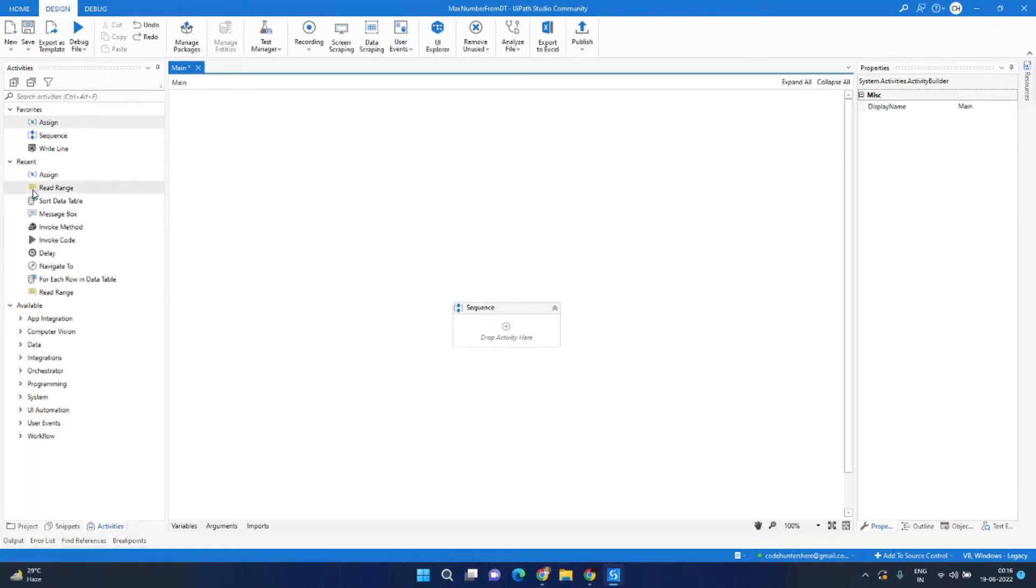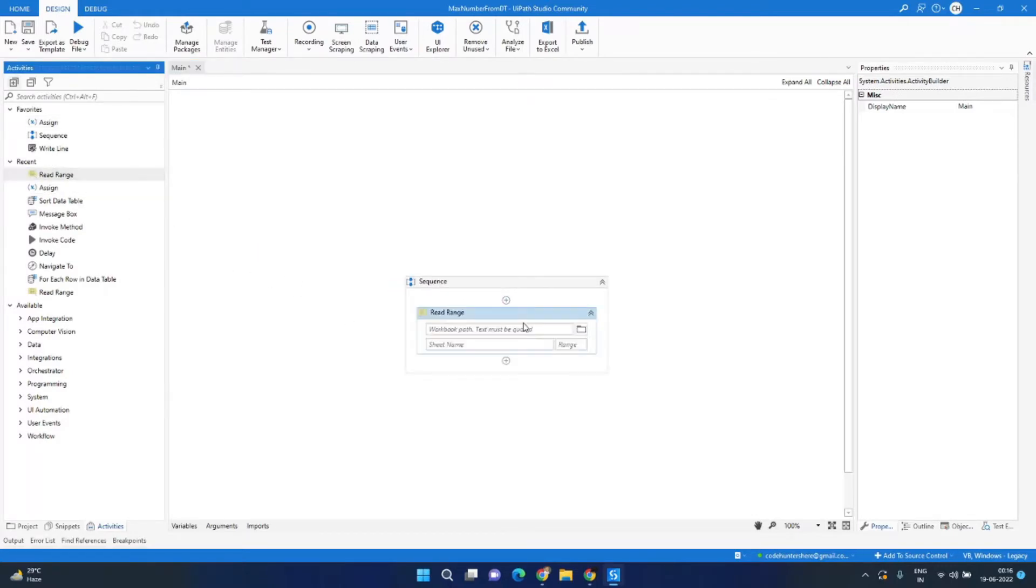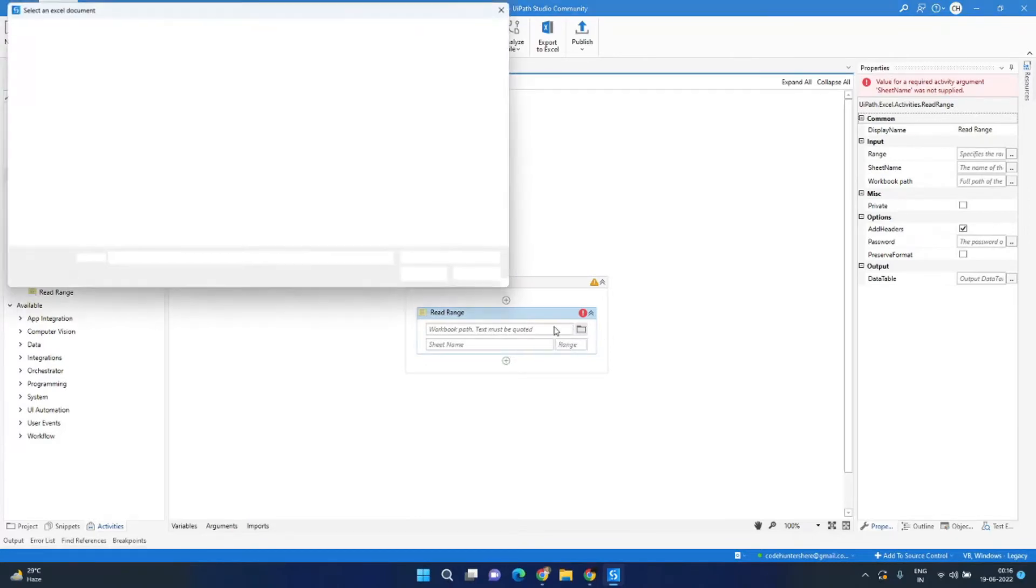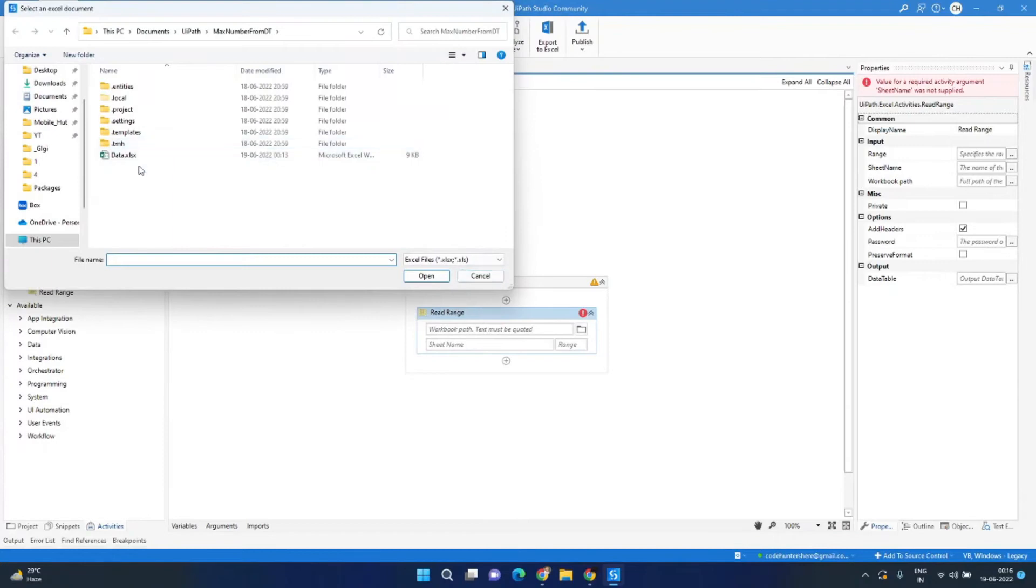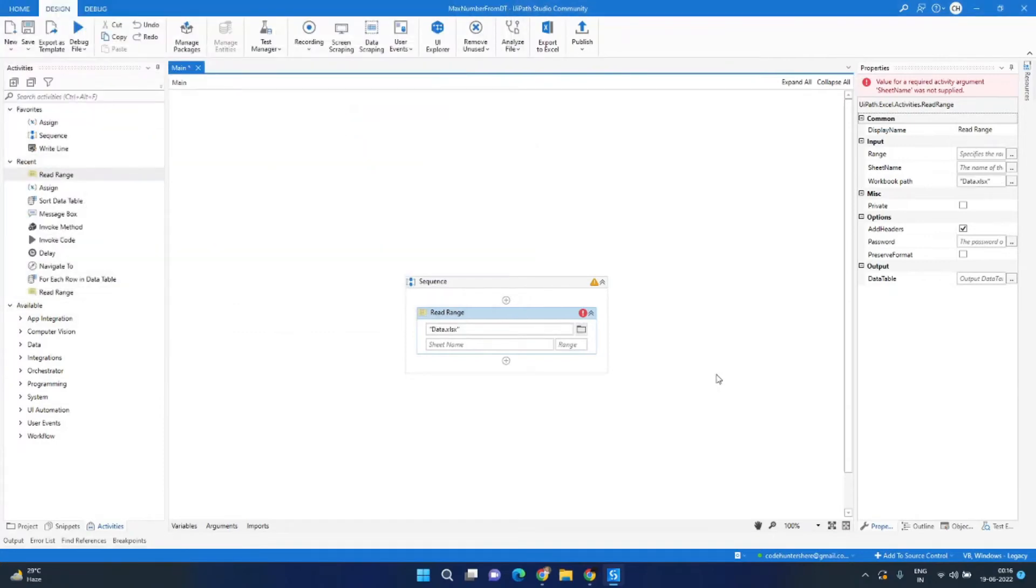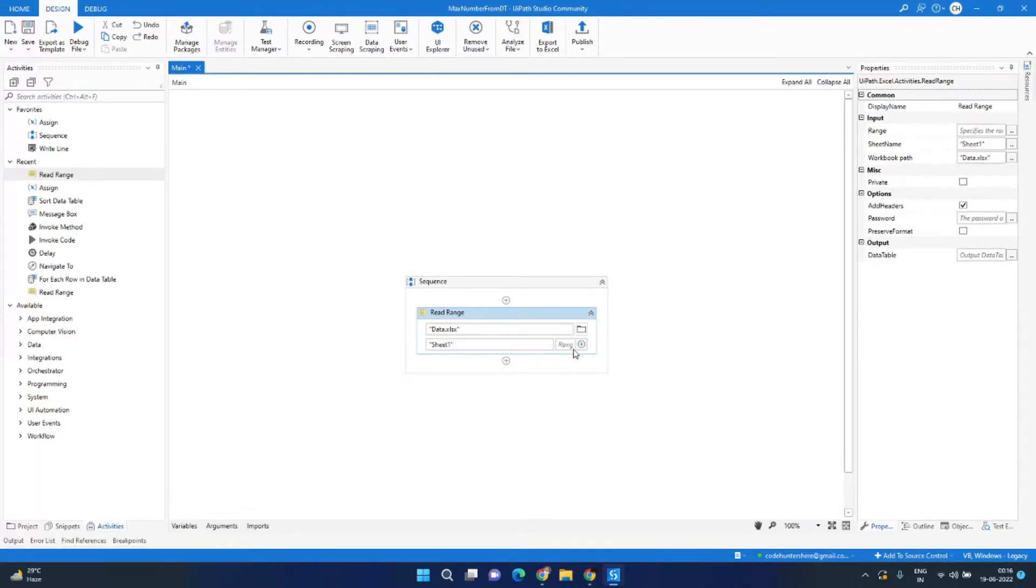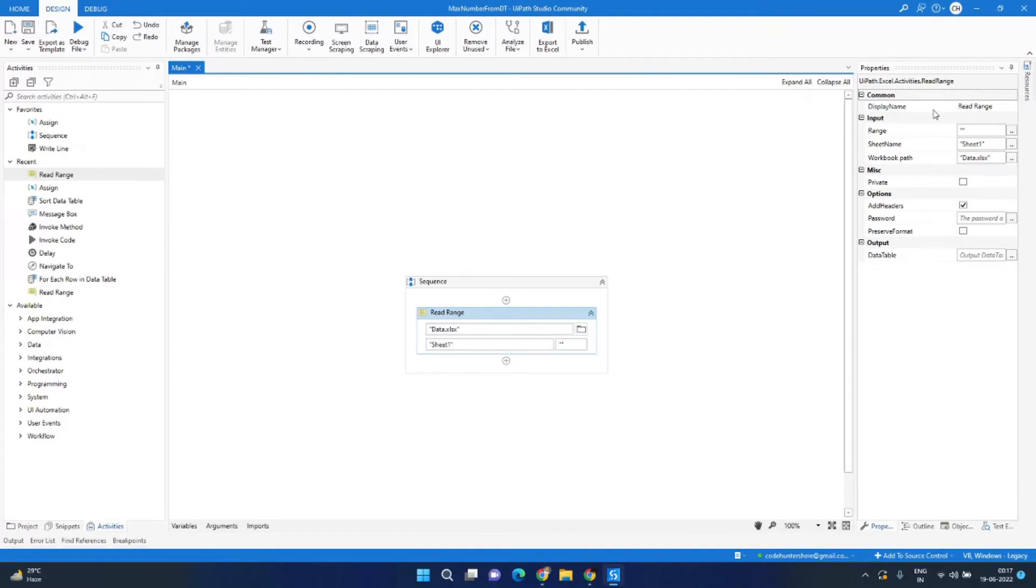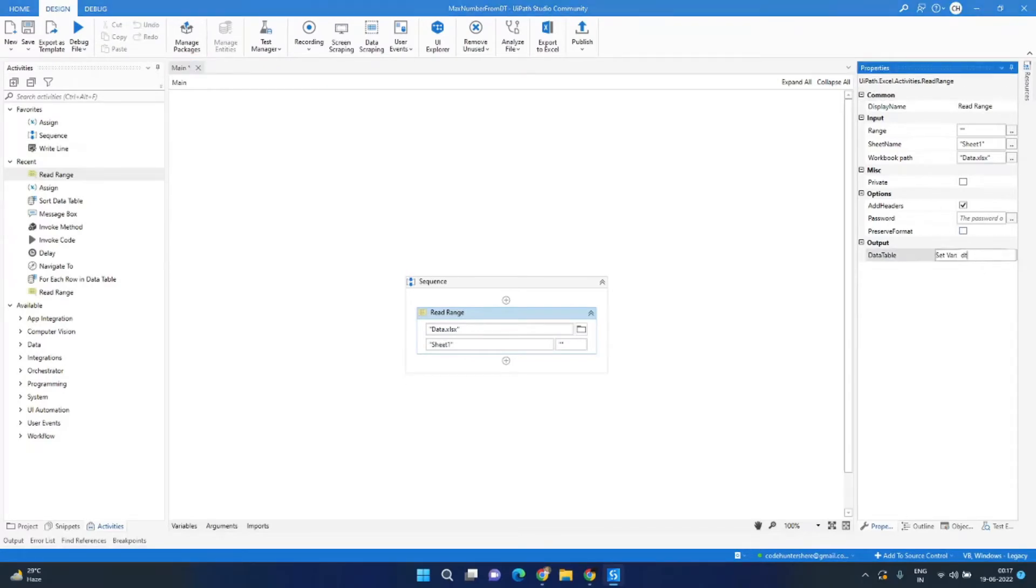I am using the workbook activity now. Give the Excel file name, we will browse for the Excel file. For us the Excel file is data.xlsx and the sheet name is sheet1. We will read the complete range so we will give the range as blank by double quotes. We will hold the data in a data table variable, let's call it dt_excel_data. You can press Ctrl+K to create a new data table, so the variable is already created.